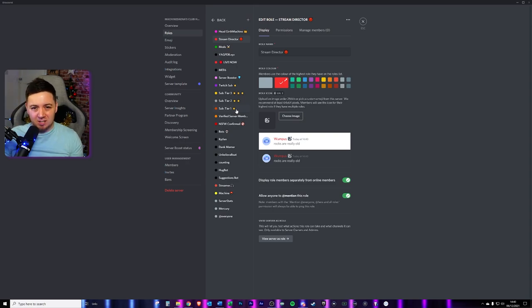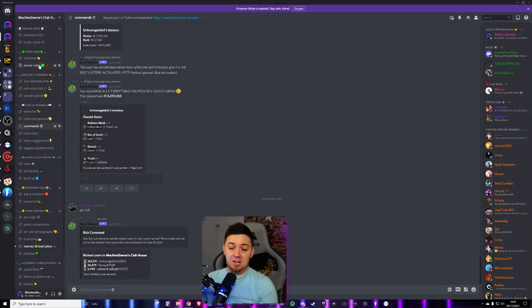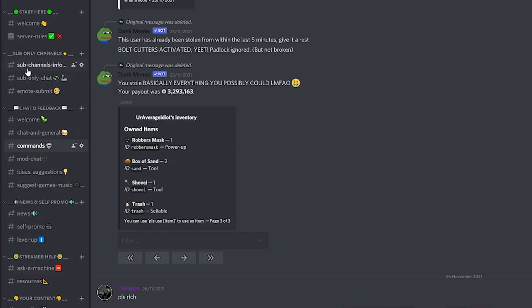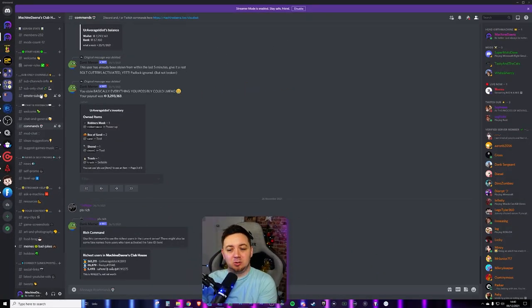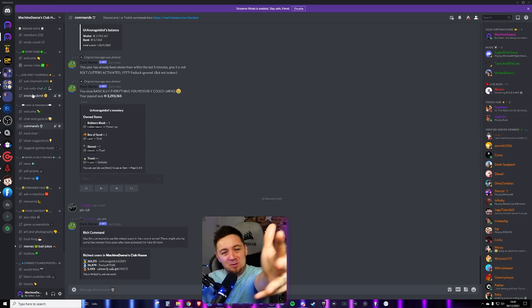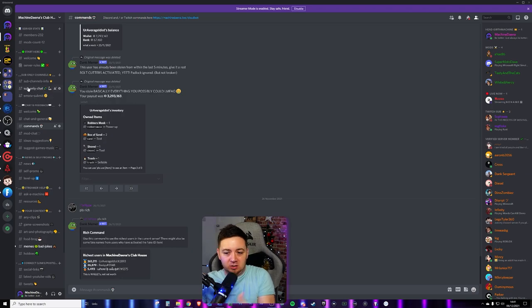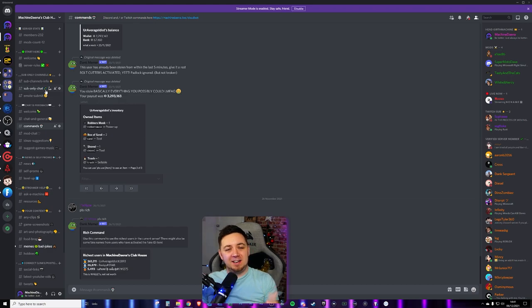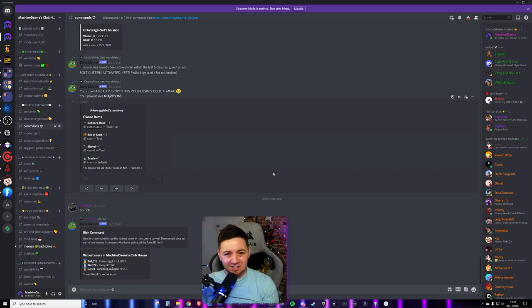You can also easily integrate subscribers from your channel. I've got a video about how to set this up using either MEE6 or YAGPDB — whenever someone subscribes to you on Twitch it will automatically give them a role, which is really cool. You can then have a themed set of channels exclusively for subscribers — exclusive content your subscribers can access. Things like exclusive emote submissions, sub-only chat, and sub-only information. It's a really cool way to add extra value to your stream and Discord by having exclusive content, and it ties in with theming as well.